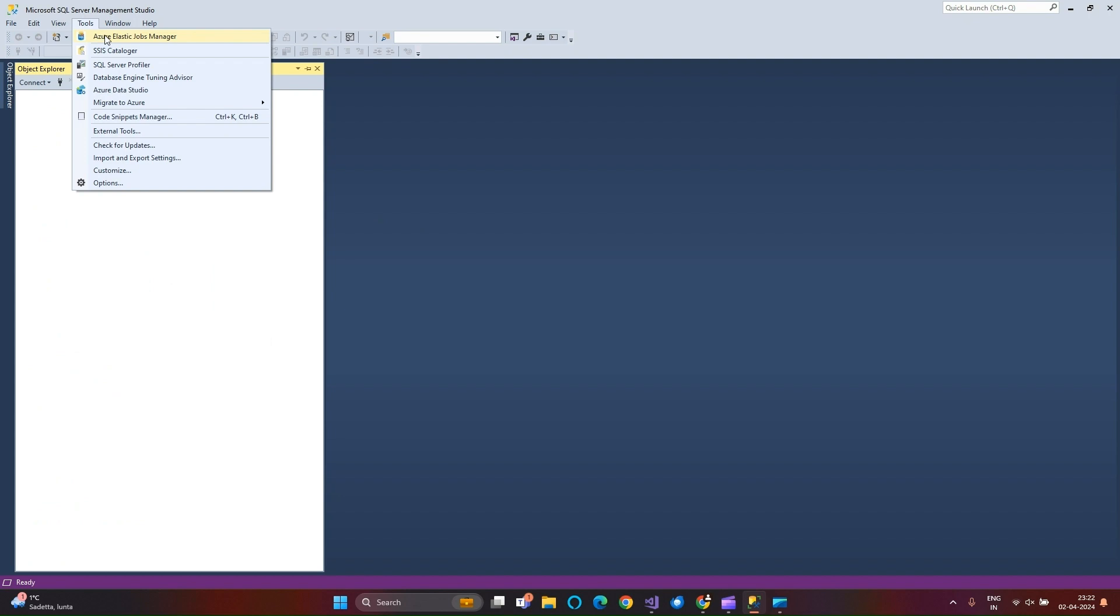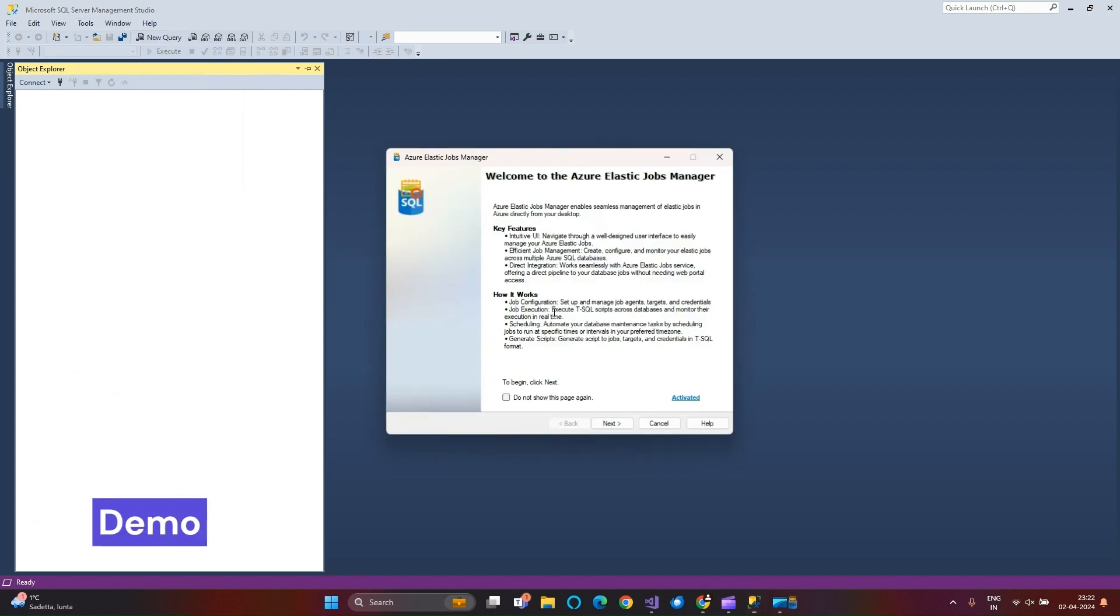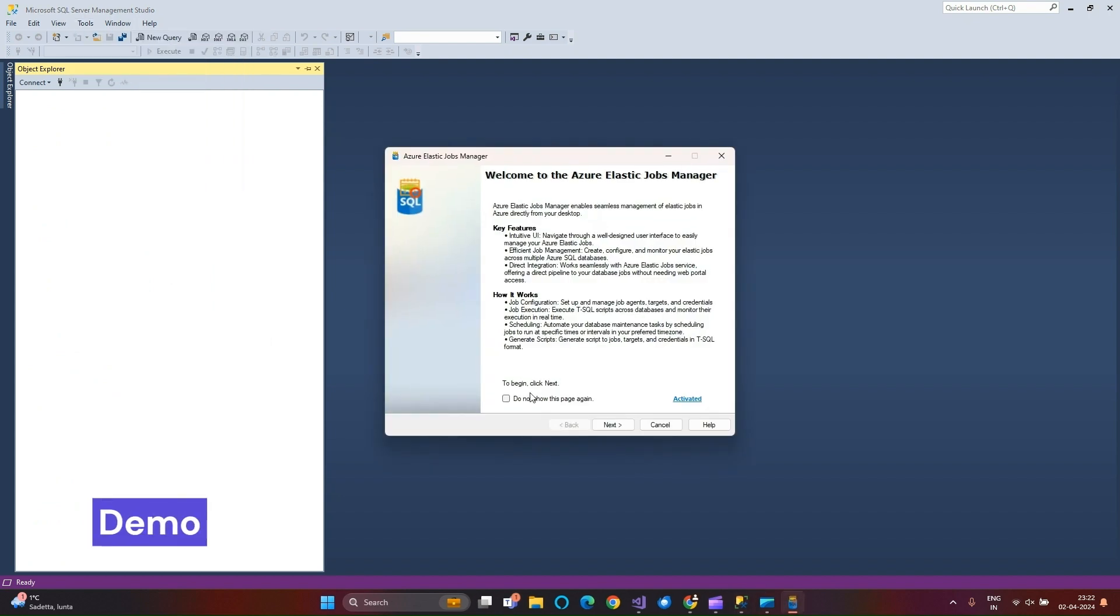Launch Azure Elastic Jobs Manager extension. To begin, click Next.